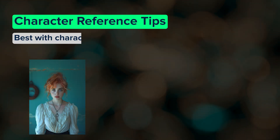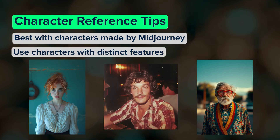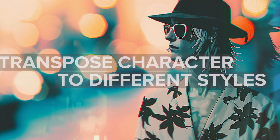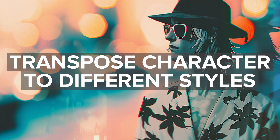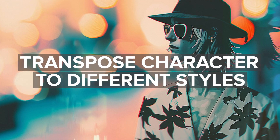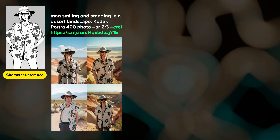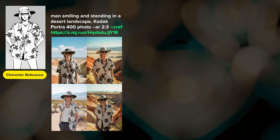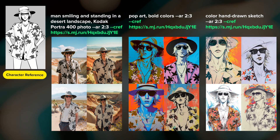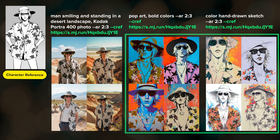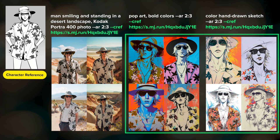Character reference works best with images made by Midjourney and with characters that have notably distinct features. One really cool way to use character reference is to transpose a character into different art or photographic styles. I used an image as a character reference and prompted for a photo taken with Kodak Portrait 400 film, pop art, and a color hand-drawn sketch. With two of these I didn't include any text about the character in the prompt, but we still got the character.